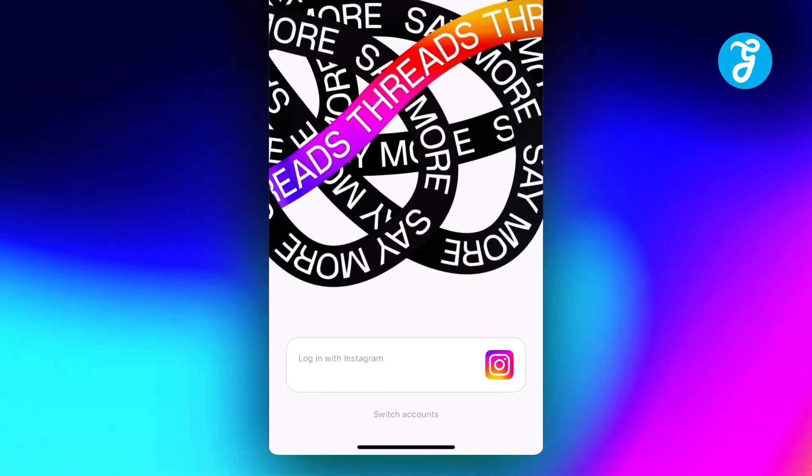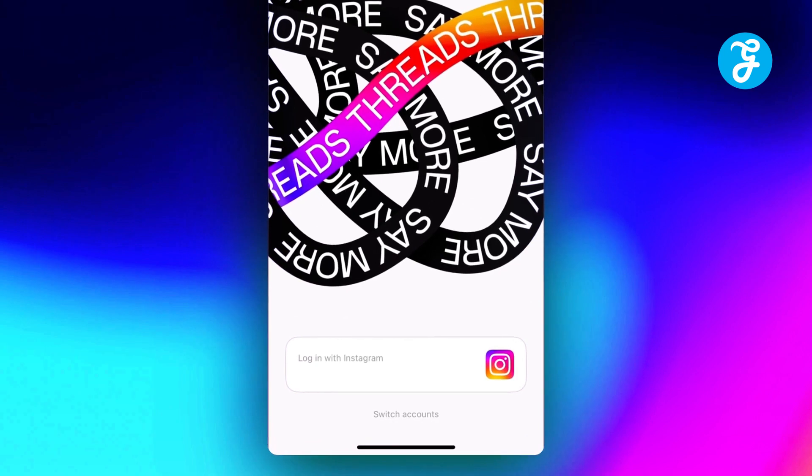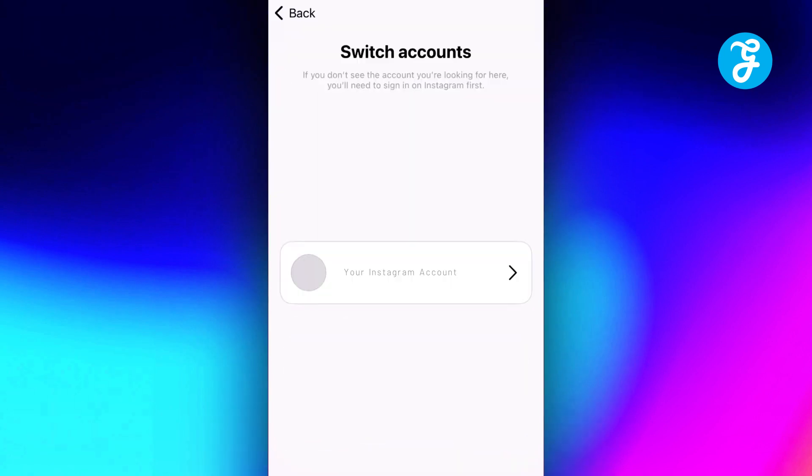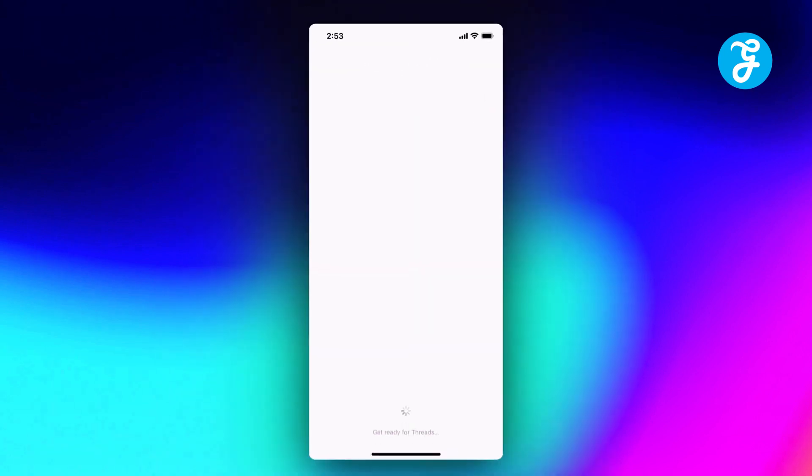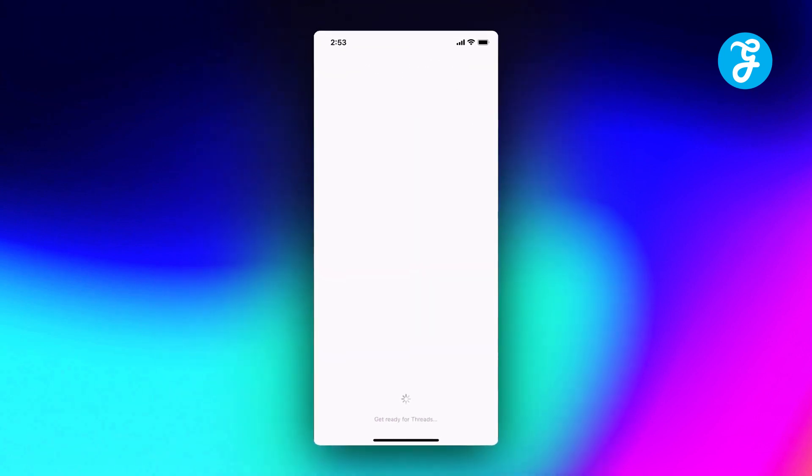Log in with your Instagram account. You'll need to log in with the same Instagram account that you use for your regular Instagram account.